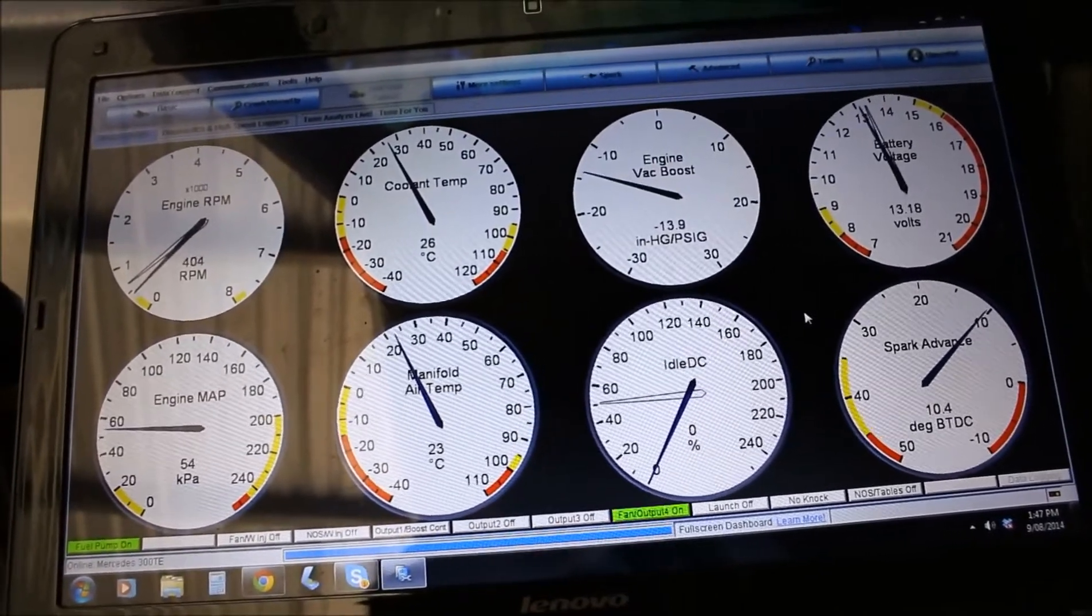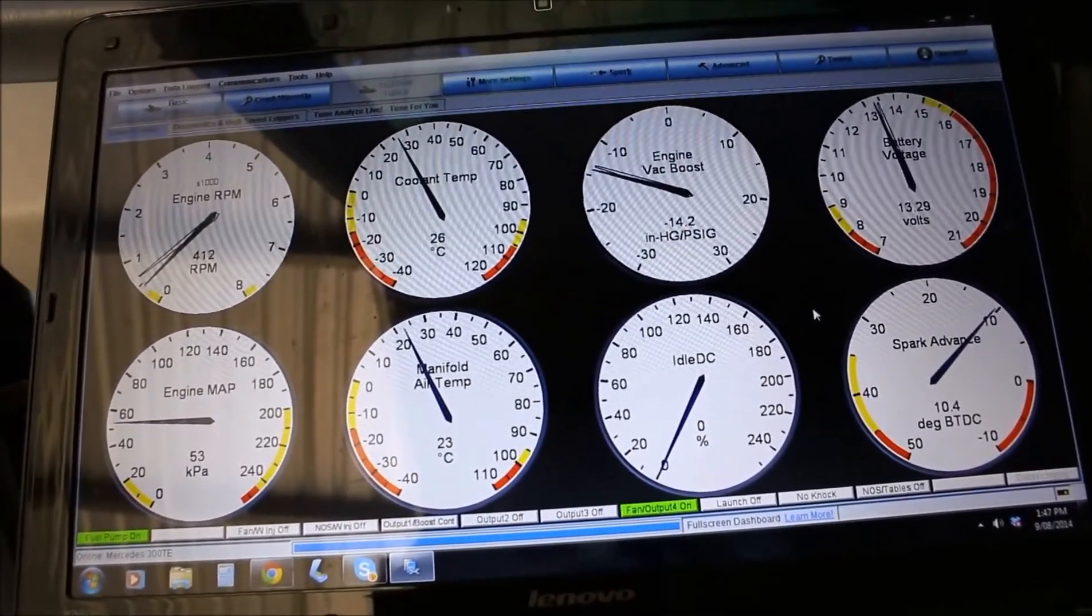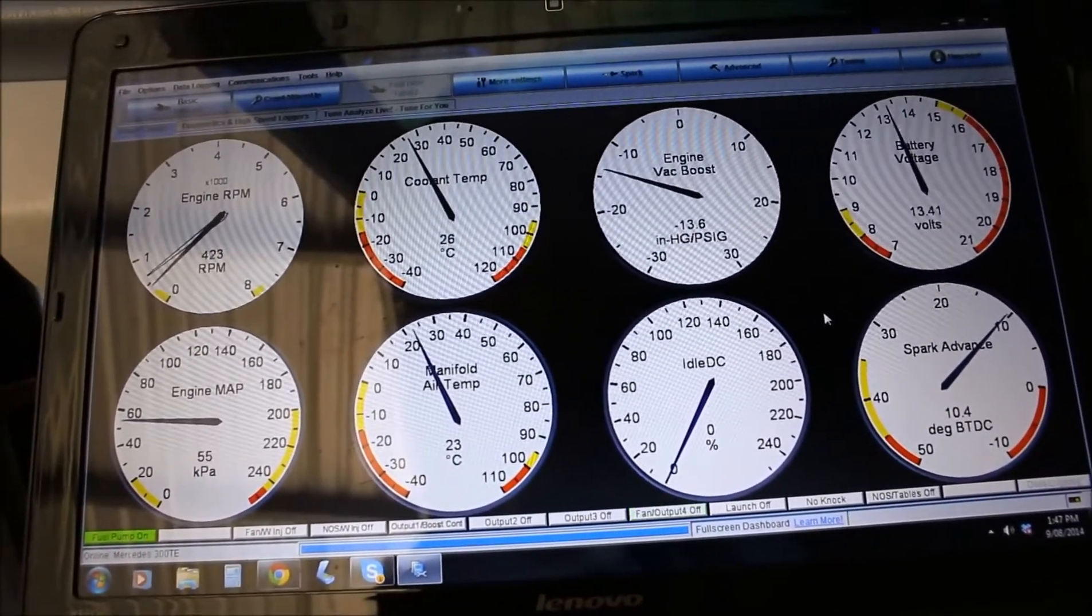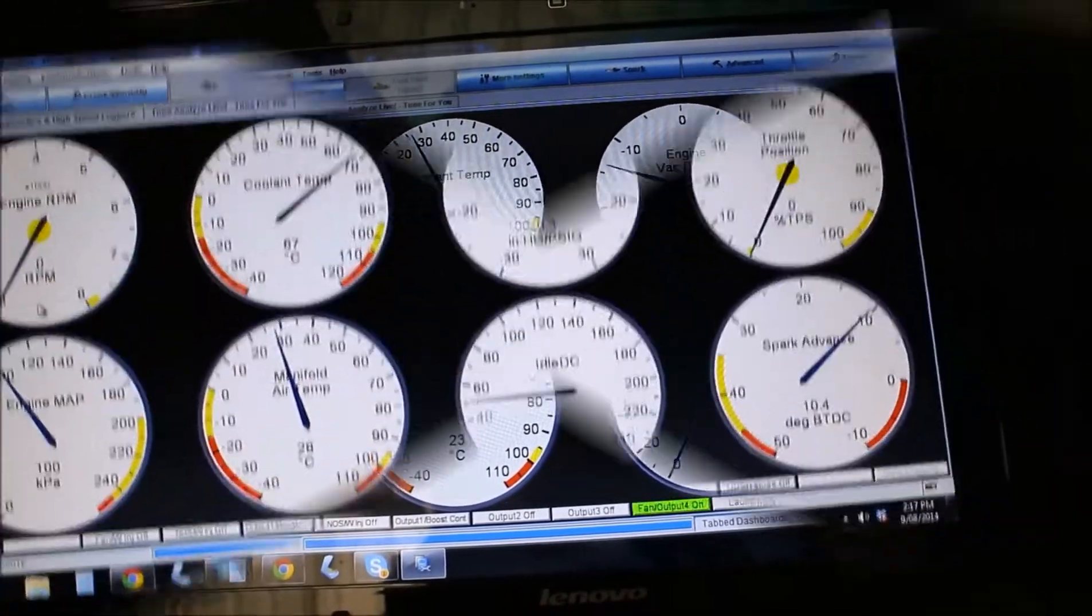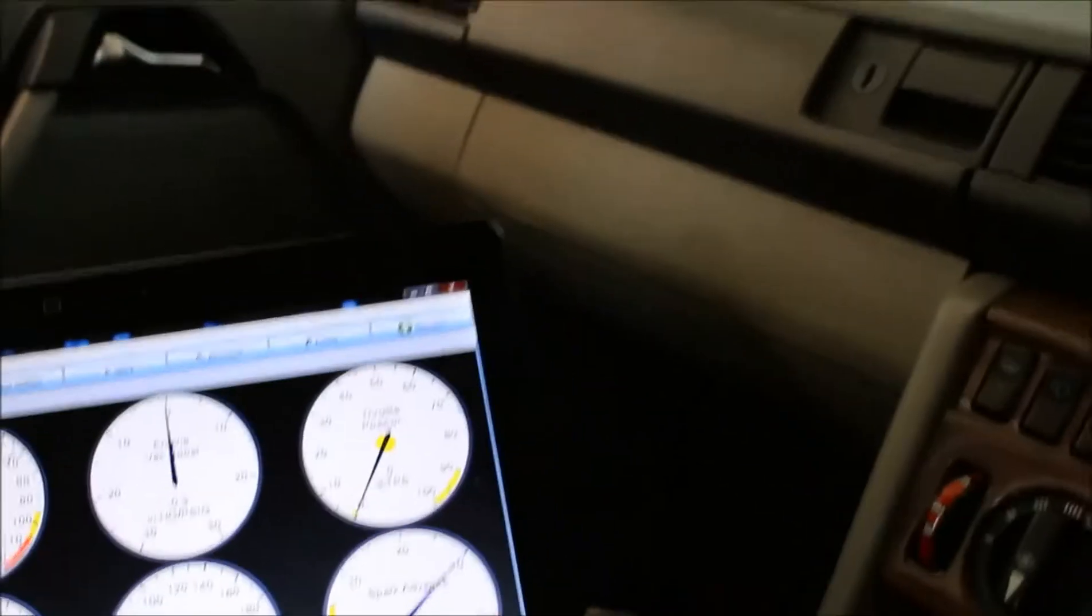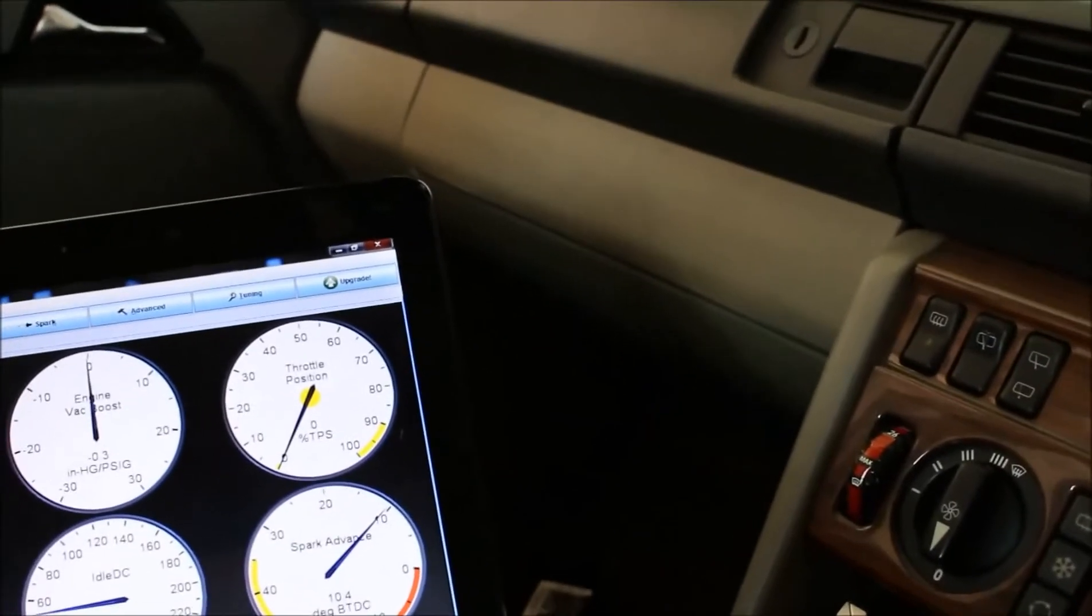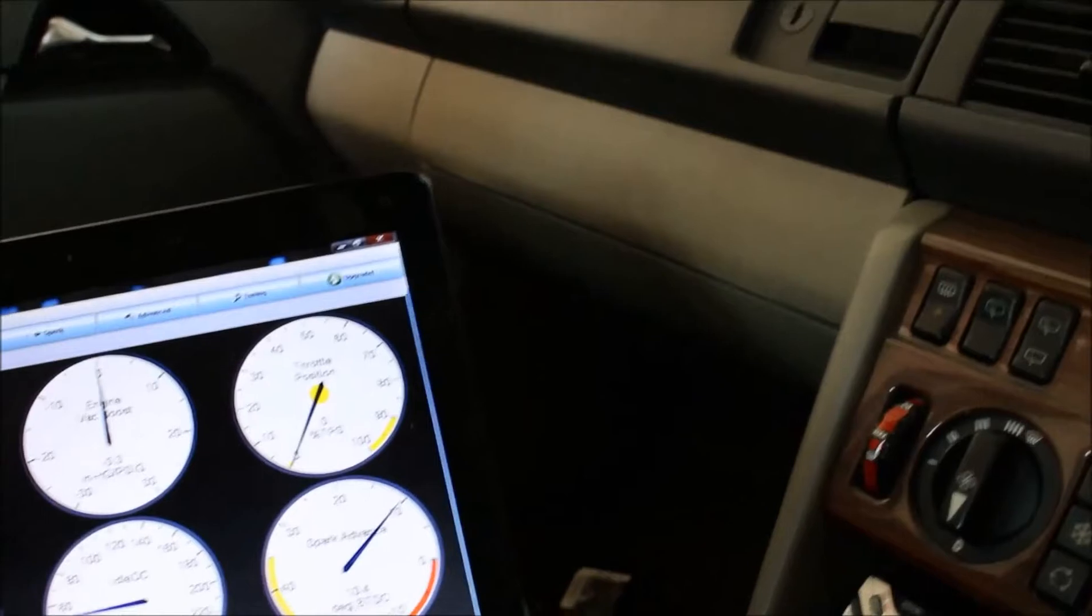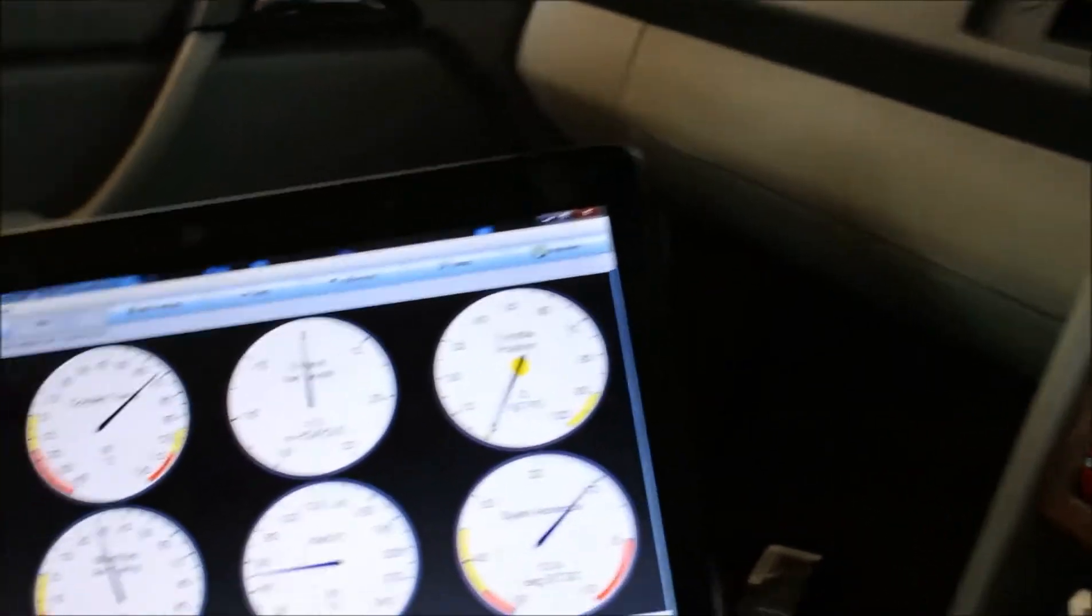RPM's 400, yeah, it's matching up with what the tach says. Okay, so yes, we've got the throttle position sensor working. We'll fire up and see if the idle control works.